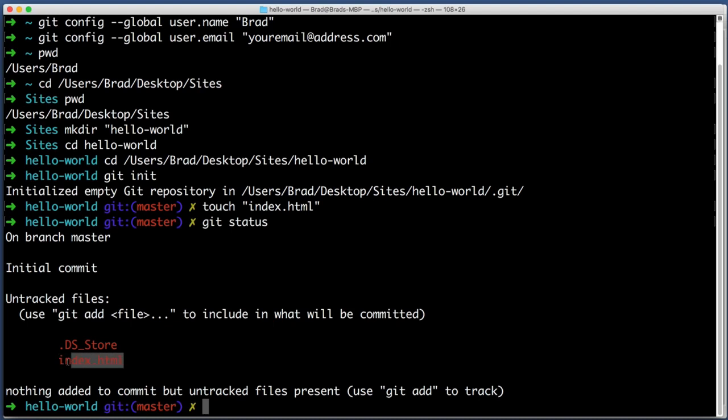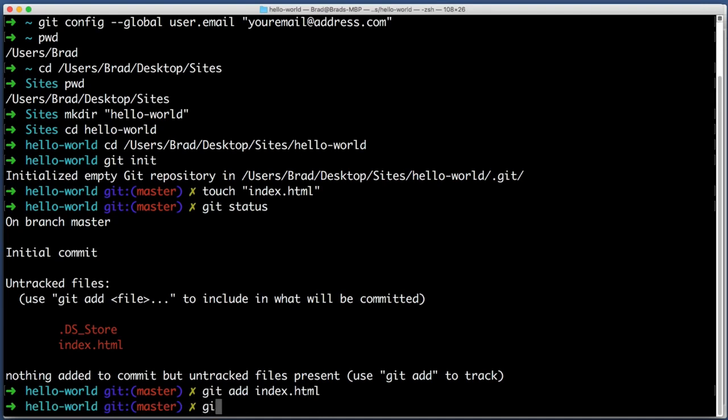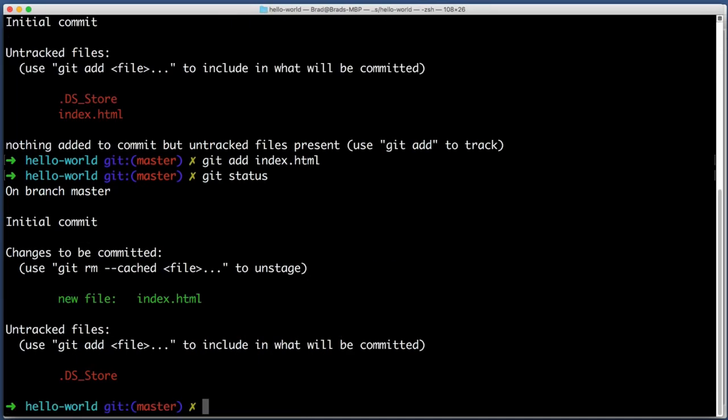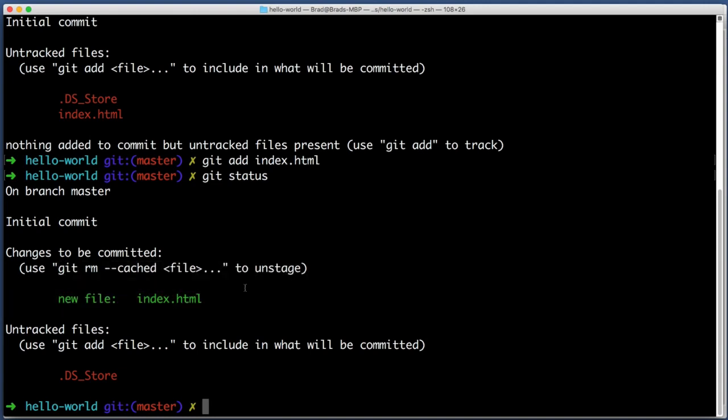So we want to add this to the staging area so that we can commit it. So I will type git add and then the name of the file that I want to add to the staging area. So git add index.html. We can try git status again to see how things are looking. Changes to be committed. Yes, this is the only thing that I want to commit. So this staging area looks good.